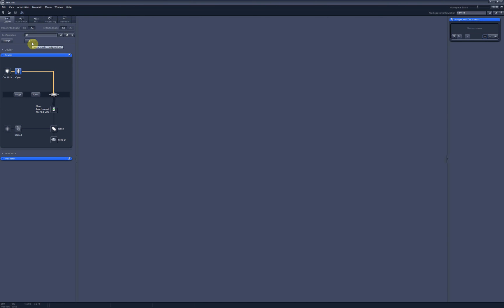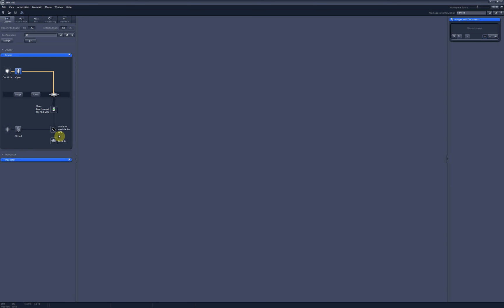If you want to have a little bit more contrast in your sample, then you want to use DIC optics. And for this you need to put analyzer into the light path and we have it right here.